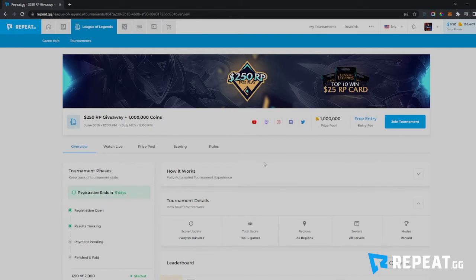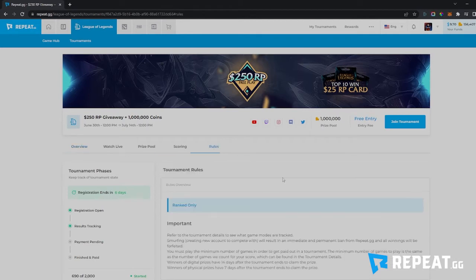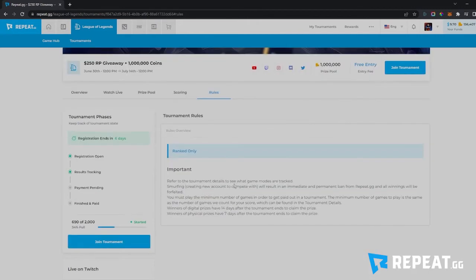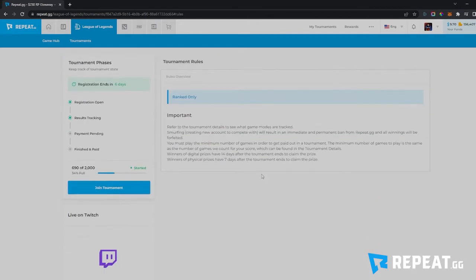The most important thing you'll want to do first is go to the Rules tab. Here you will find the game modes you need to play and any rules specific to this tournament. Right now the only rule for this League of Legends tournament is that you need to play ranked. The rules overview could contain things like solos, duos, trios, and quads for games like Fortnite and Warzone, or different types of ranks for Dota 2 and League of Legends. It could be region locked, and you'll even find a list of characters that could be banned in games like League of Legends and Dota 2.